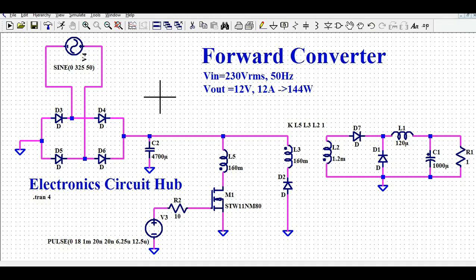Now let us understand how you can design the forward converter in LTSPICE for this design requirement. This circuit I am simulating for the very first time, and I frankly don't know if it works correctly or has some issues. I am trying to create and simulate the forward converter for this design requirement — let's see how this circuit works.